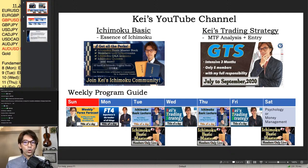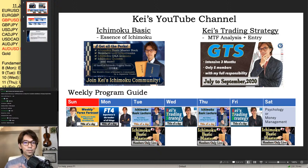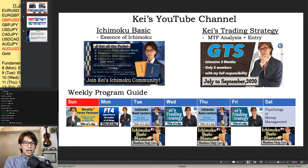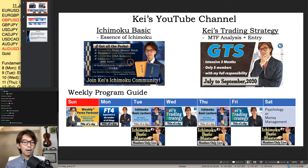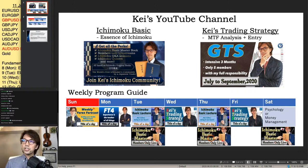Today I will talk about Ichimoku Kinko Hyo, mainly the kumo — specifically Senko Span A and B — and how you can capture the trend and range. If you'd like to know more about Ichimoku, you can join this Ichimoku community via the join button on YouTube, which is a monthly subscription. After this public live there will be an Ichimoku membership live. Today's session will be about 35 minutes.